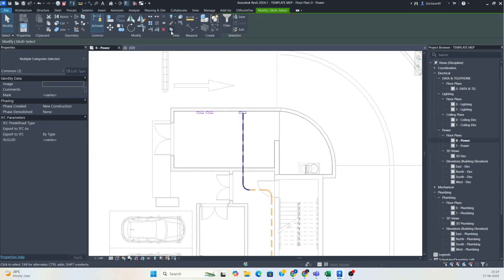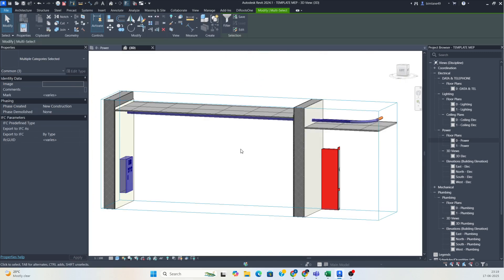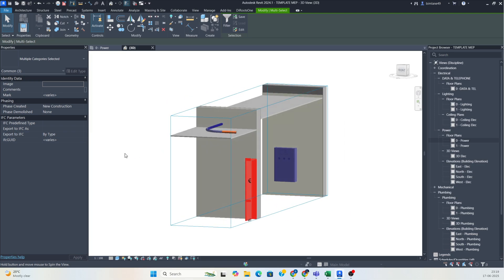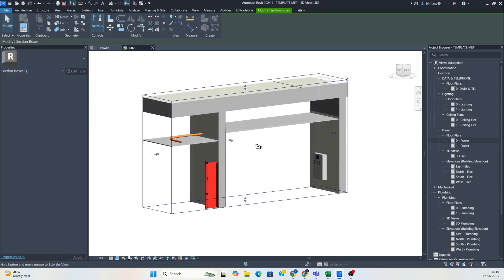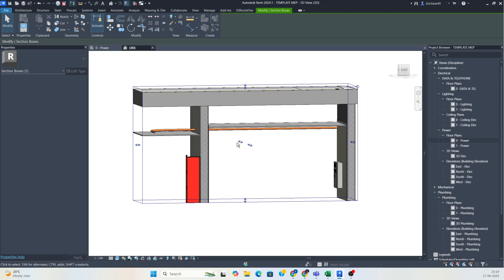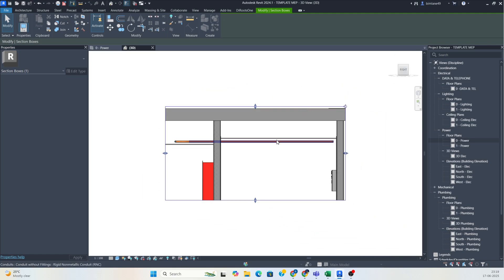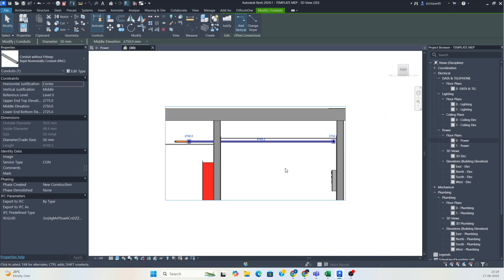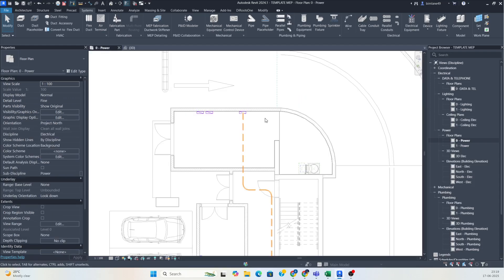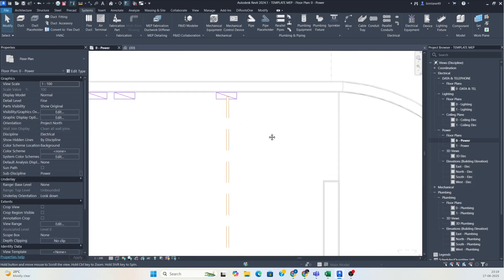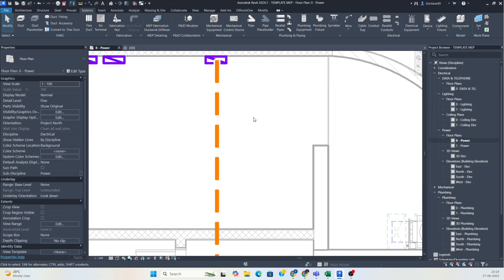After that you can check the 3D view also — how it's running. This is a different ceiling height here, so this conduit is below the ceiling. You can go to the 3D view itself and adjust that. I need this conduit to run above the ceiling, so just make sure it is running above the ceiling.